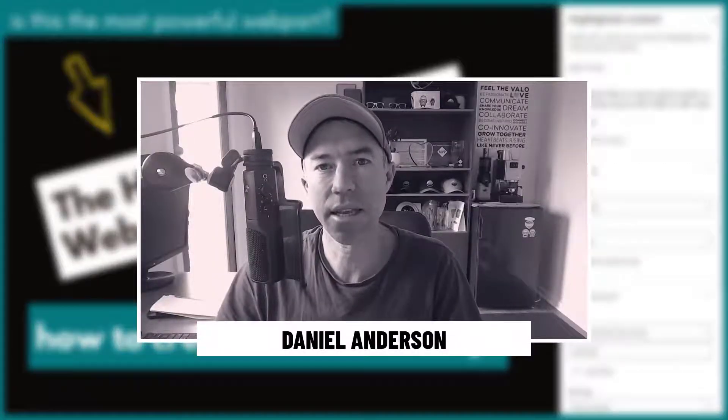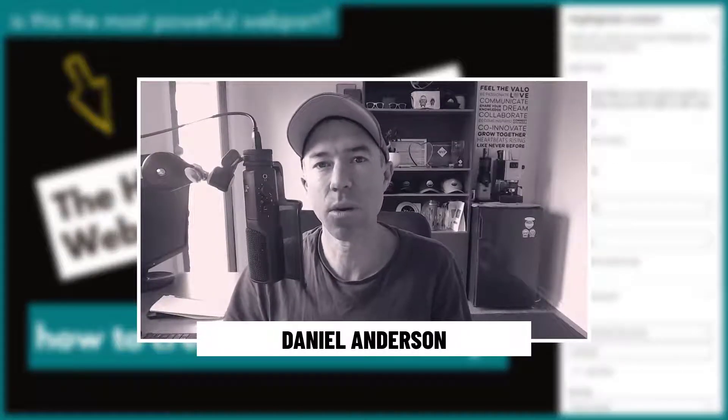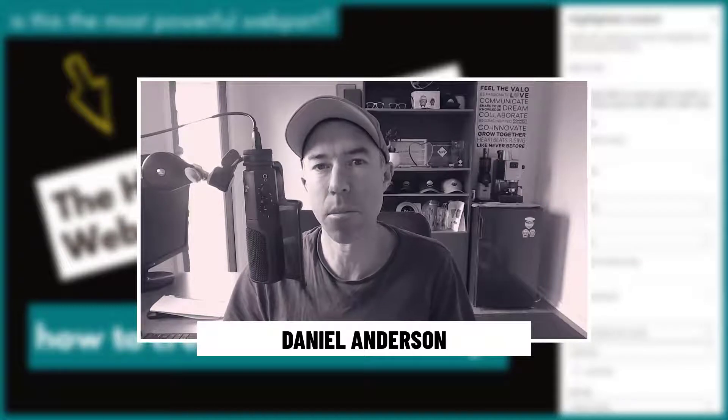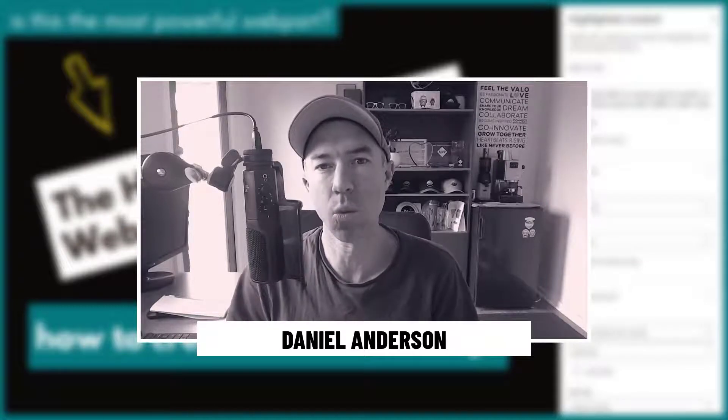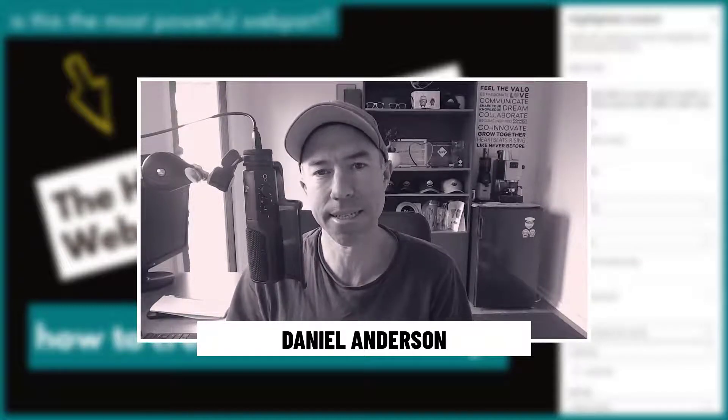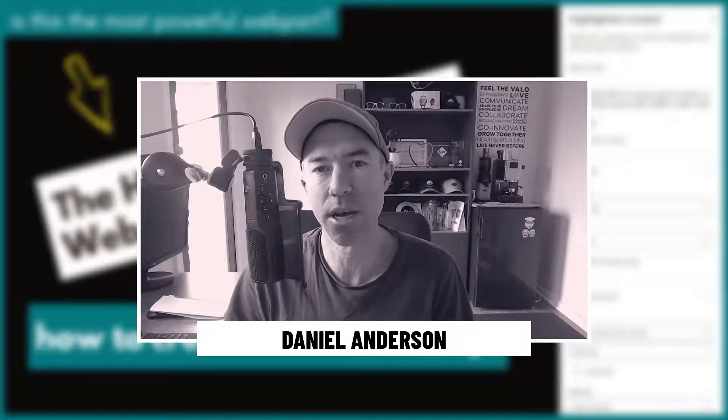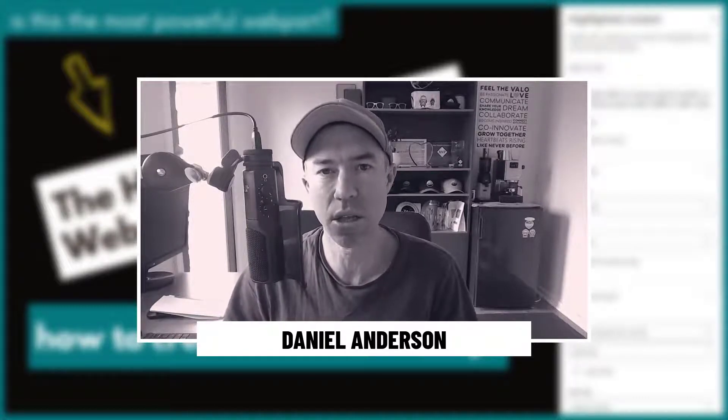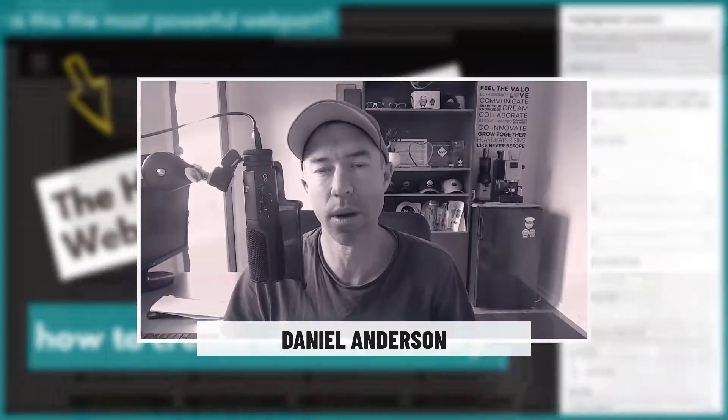G'day there, everyone. Daniel Anderson here. Now, one of my favorite and most powerful web parts in SharePoint is the highlighted content web part.